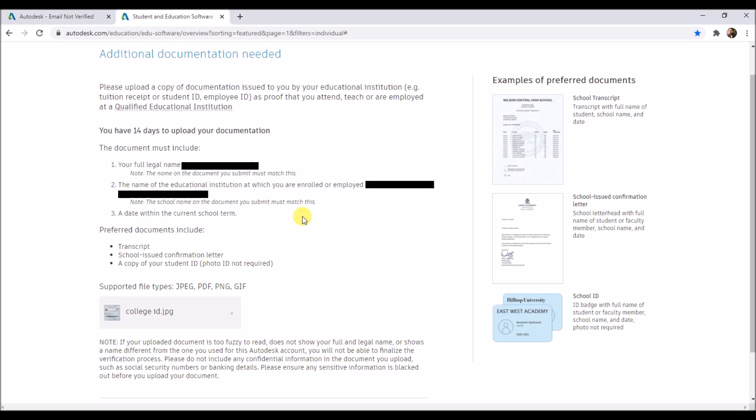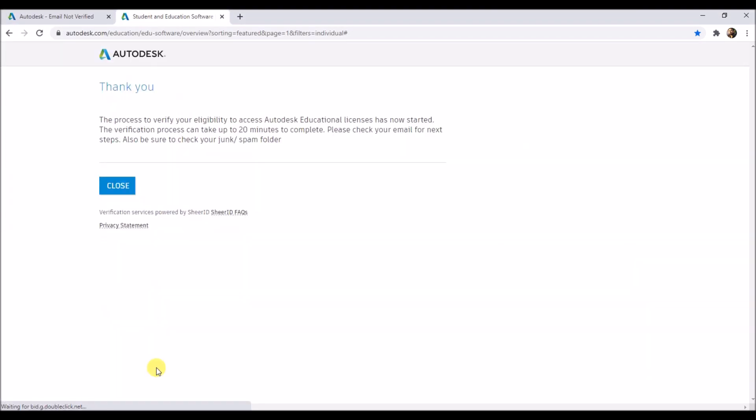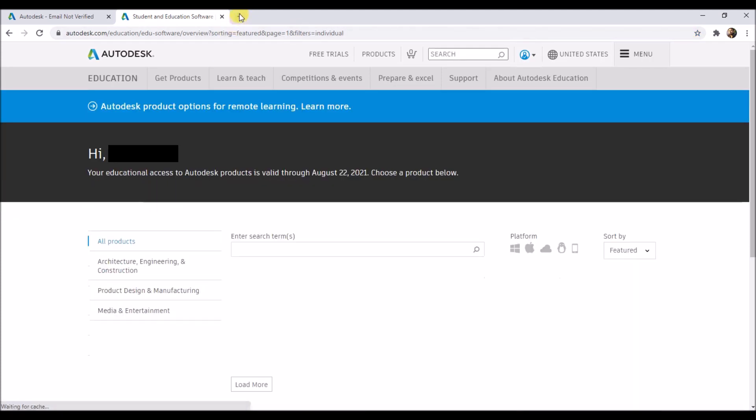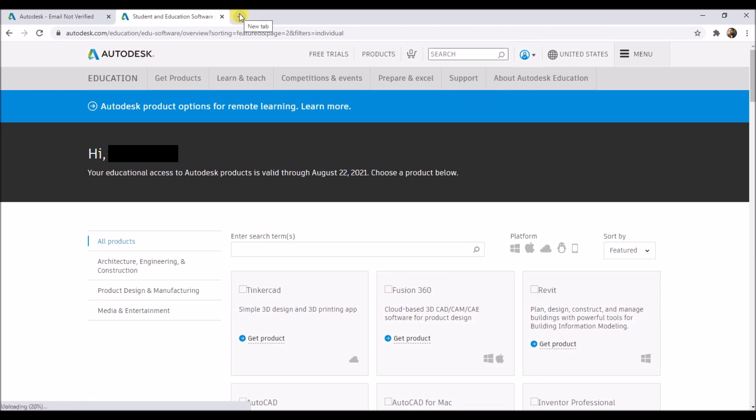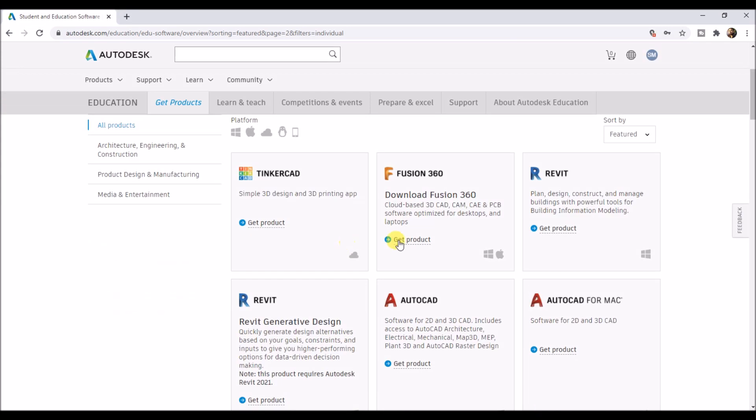Now click on open, then click on submit. Autodesk will take up to 20 minutes to validate your account, so click on close. Within seconds, Autodesk has validated the account.